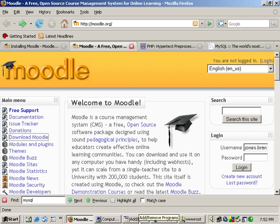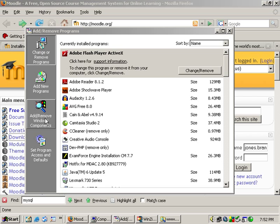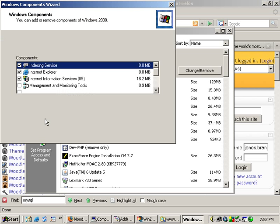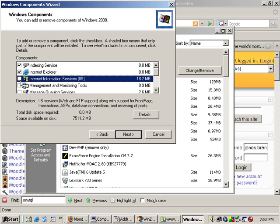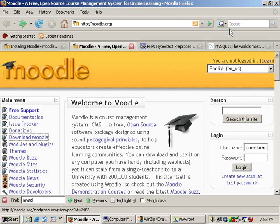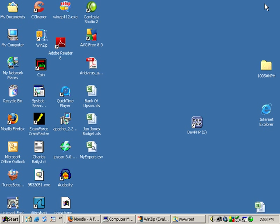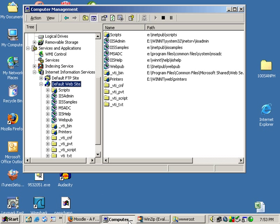To put IIS on your computer, if it's not already on there, you go to add or remove programs, add or remove components, and if IIS is not clicked, you click that, and then you next through the wizards. Once that's set up, you can right-click on My Computer and go to Manage, and then your Computer Management will open up.